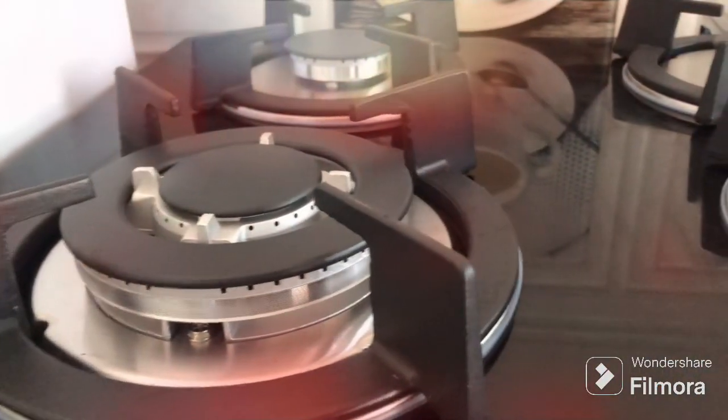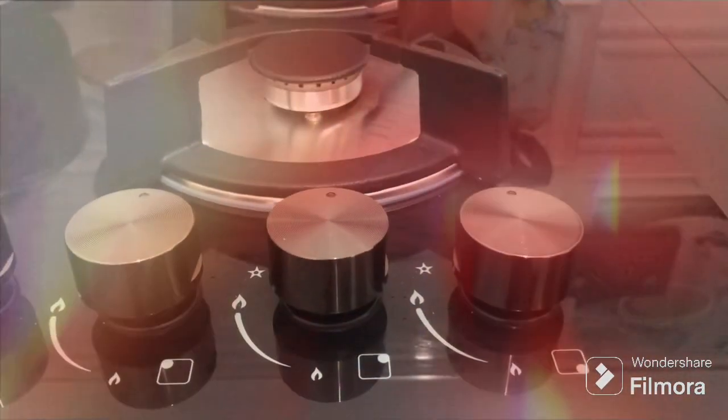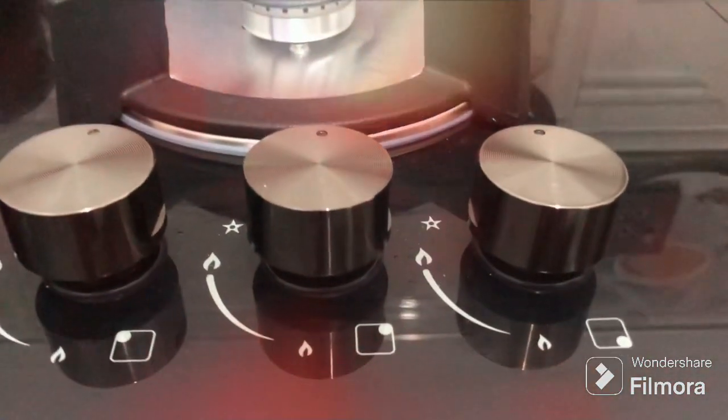Glass top elegant design. It ensures optimum heat and fuel consumption. Removable rivets for easy cleaning and safety battery powered ignition.